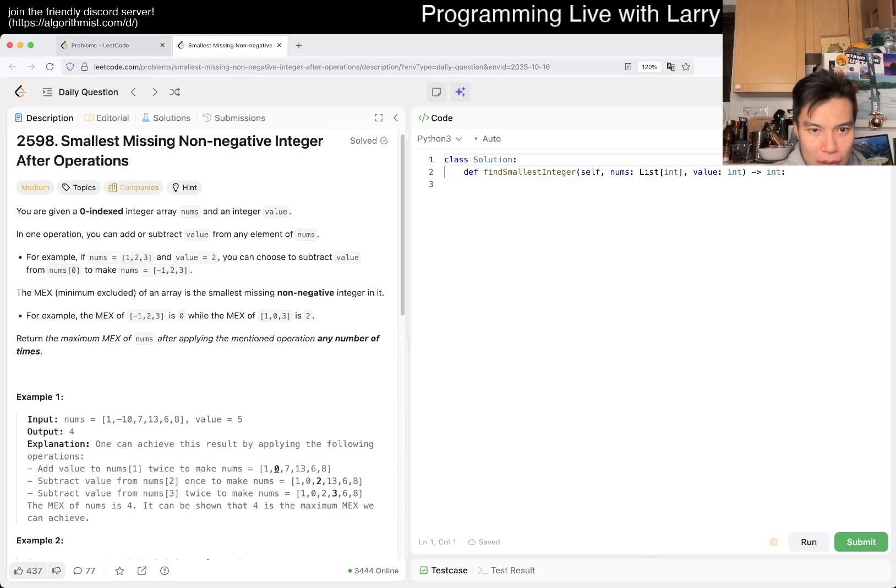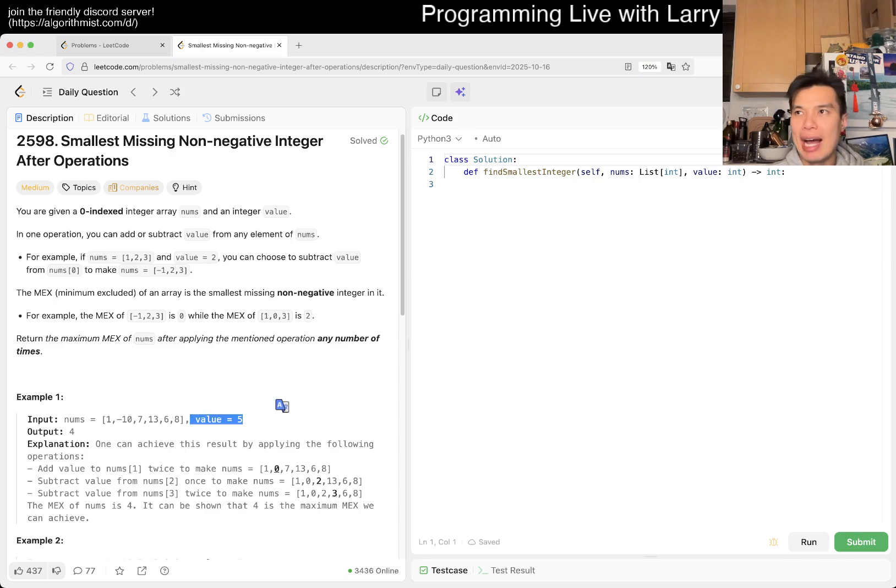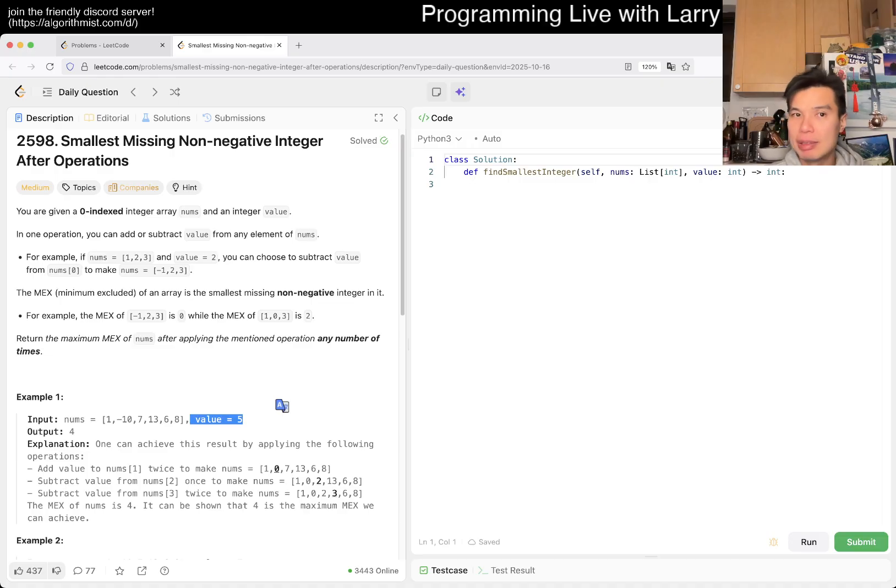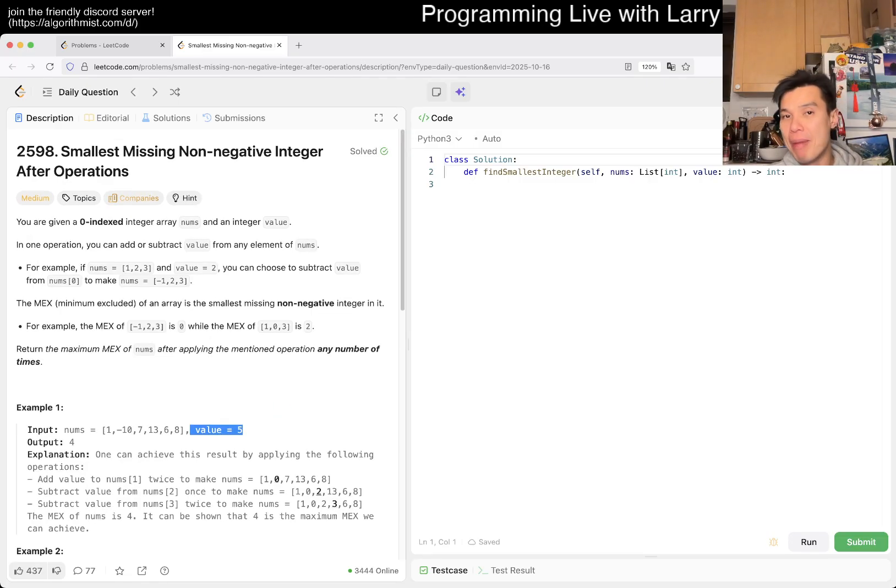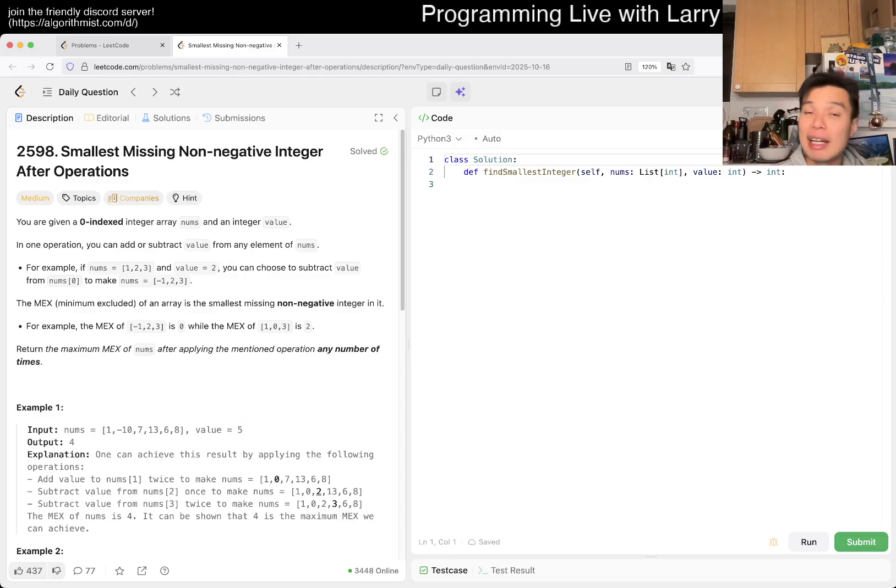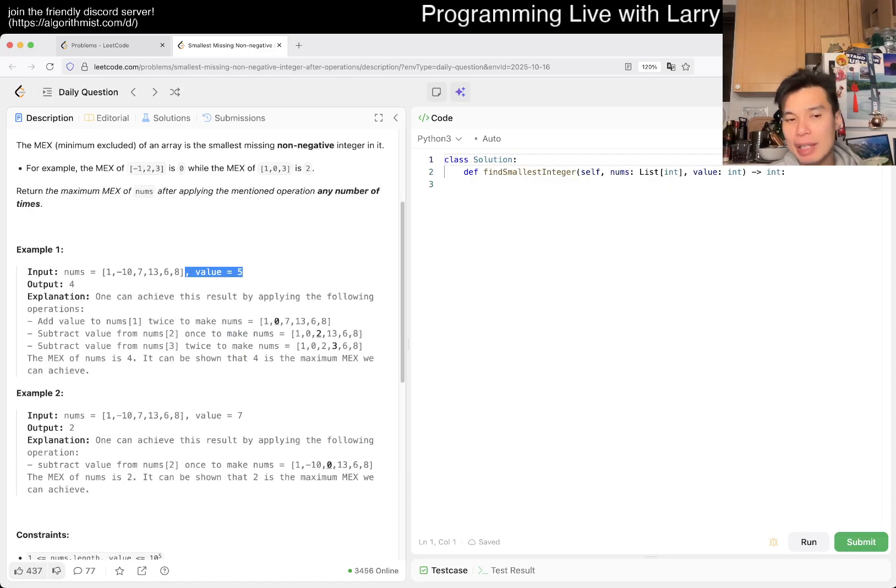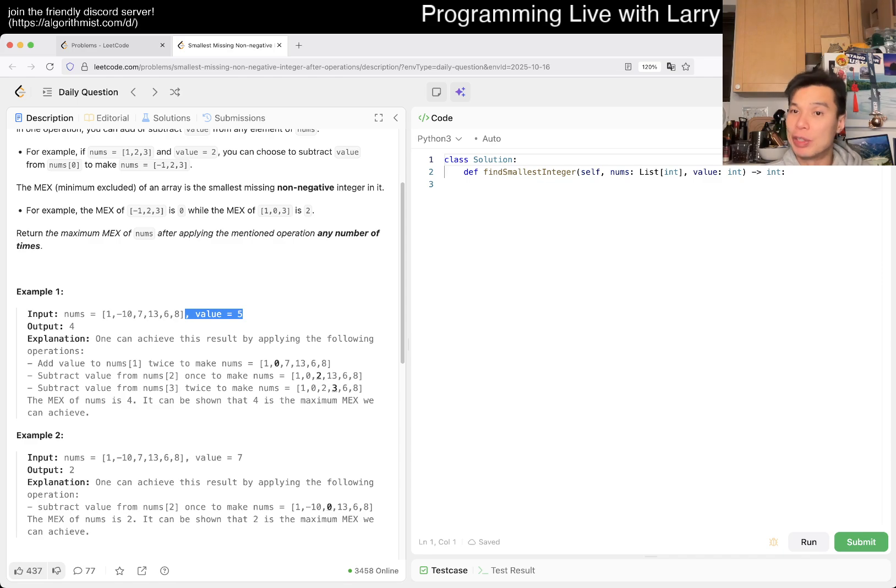The first thing to note is that because you can add or subtract five for every number any number of times, all the equivalent classes are the number mod five. Another example that's maybe more natural: if the value is 2, then you have only odd and even numbers.